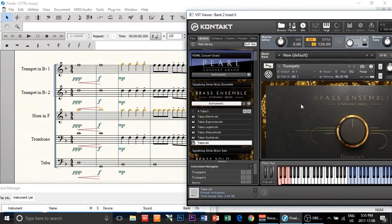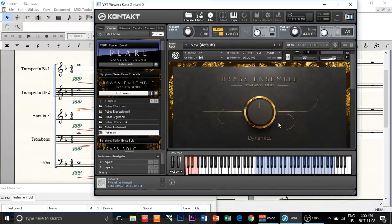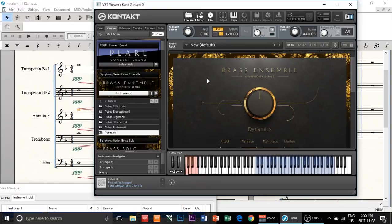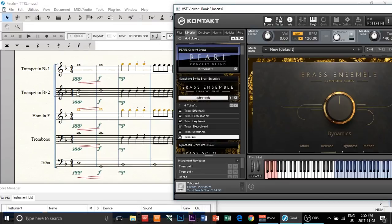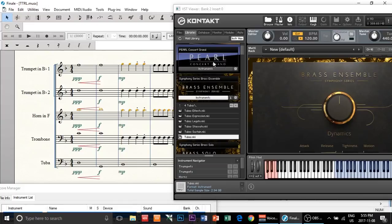Here's one issue you're going to have when you load this up. The Symphony Series controls dynamics through the mod wheel. However, Finale doesn't know how to communicate dynamics to this mod wheel, so you have to manually change that. For example, from triple pianissimo to forte — when I play this, the dynamic wheel doesn't do anything. Again, it didn't move.